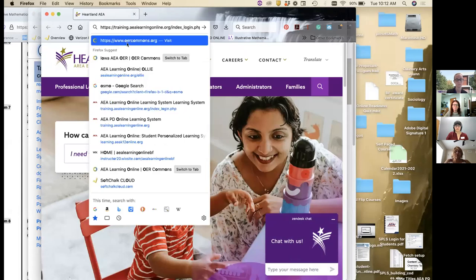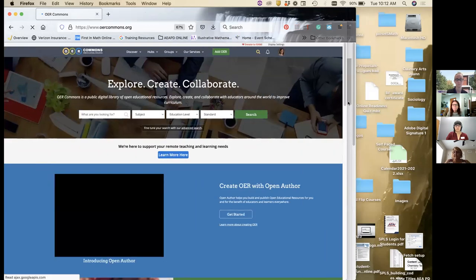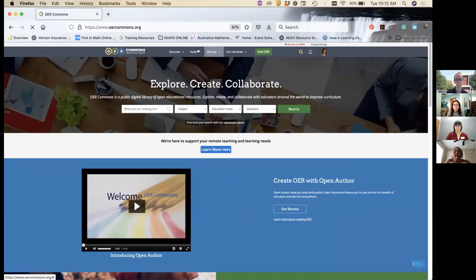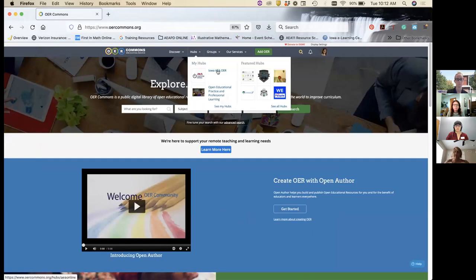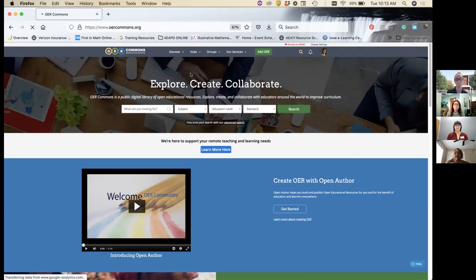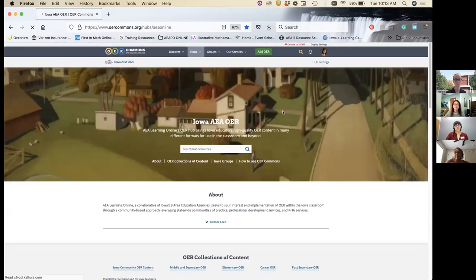If you are a member and you go directly into OER Commons — just the main part — under hubs you will see us. We're at the very top on my hub, but you may have to search and find it. You will see the Iowa AEA OER Hub link as well. So if you should lose the hub link, if you just go into OER Commons and go into the hubs, you would be able to find us. Once you're in here, you're going to see the Grant Wood painting — we put that in as our background so that distinguishes our hub from any other hub in the world, and there are many other hubs as well.